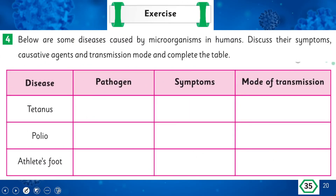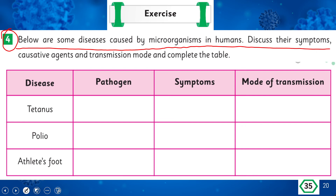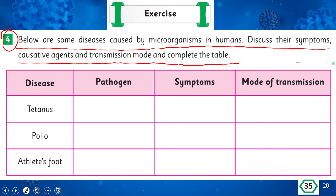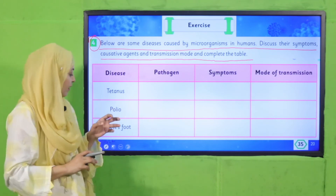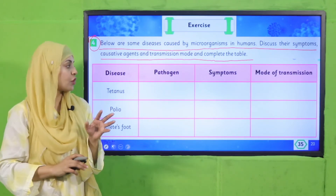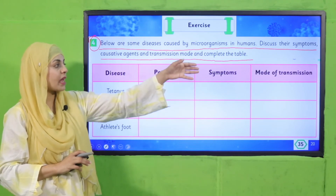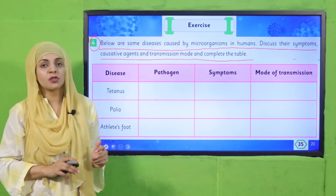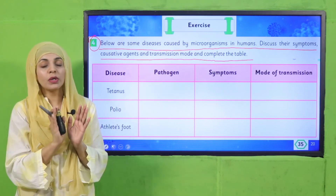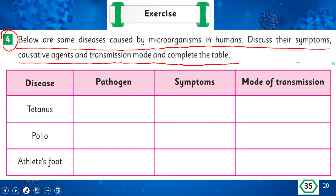On page number 35, there is a table of diseases caused by microorganisms in humans — discuss their symptoms, causative agents, and transmission mode and complete the table. The diseases are tetanus, polio, and athlete's foot. Tetanus is caused by bacteria, polio is caused by a virus, and athlete's foot is caused by fungi. Take help from your book, fill in the symptoms and mode of transmission, and complete it as homework.